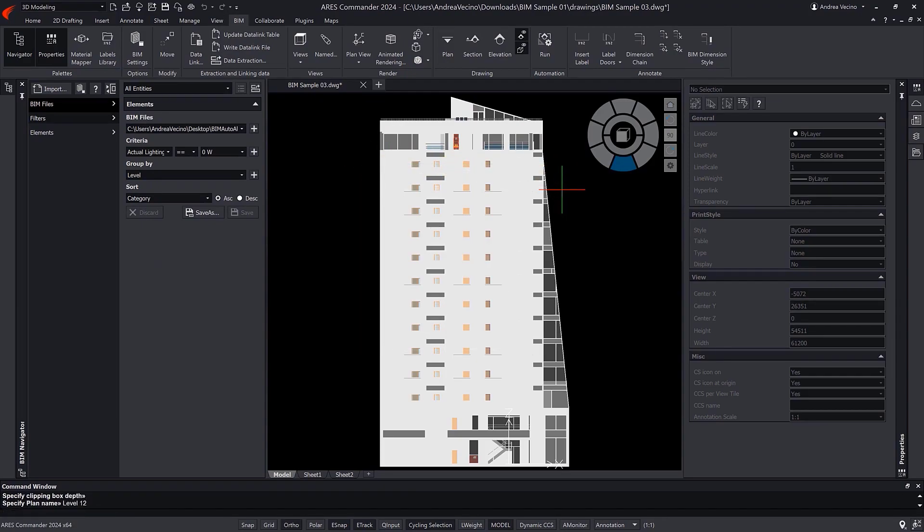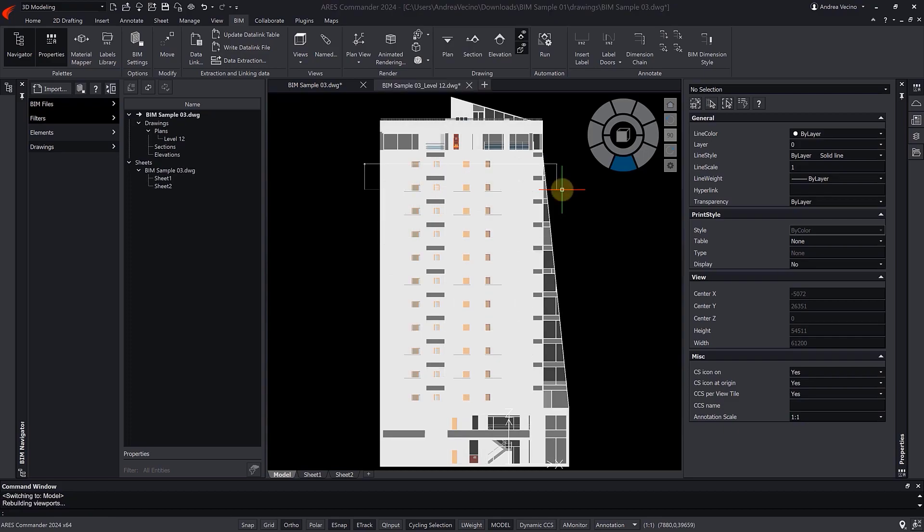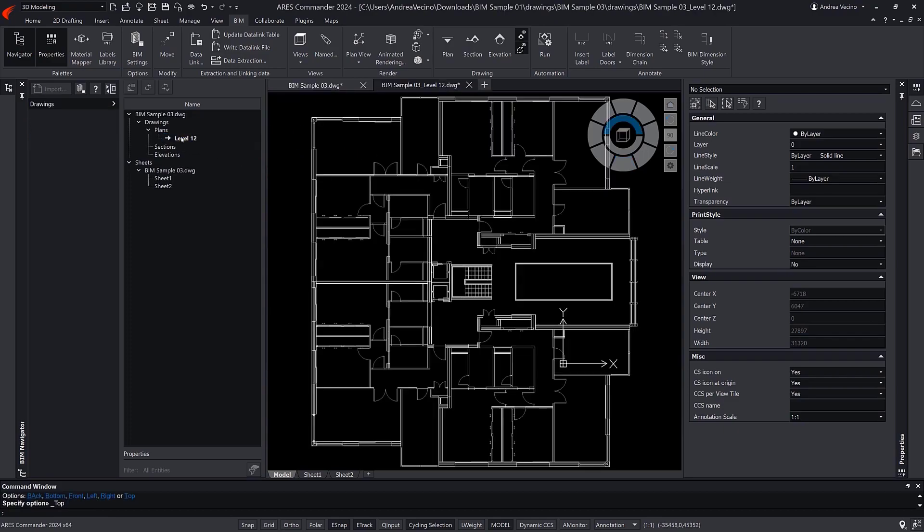In contrast, the automation feature we will see in a minute will generate these drawings automatically.